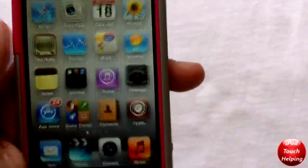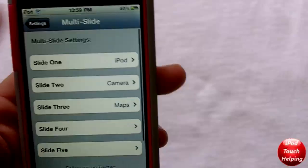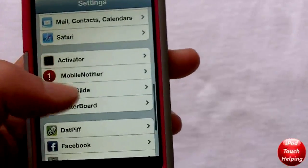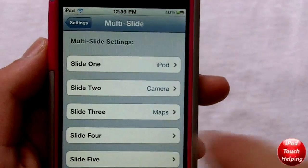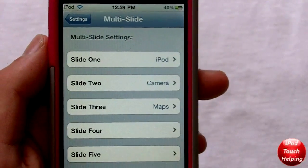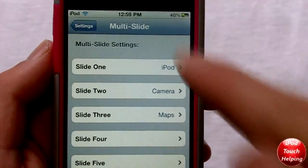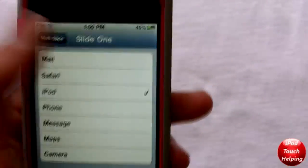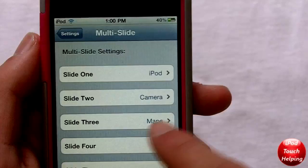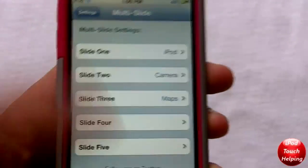Once you have that installed, to set it up open Settings and scroll down until you see MultiSlide. This is where you can set up your slides. I have slide one set to open my music by clicking iPod. Slide two is Camera and slide three is Maps. I'll quickly show you guys what all that means.